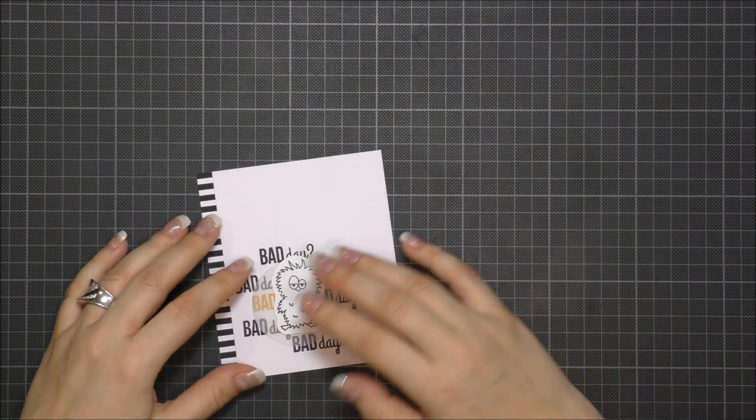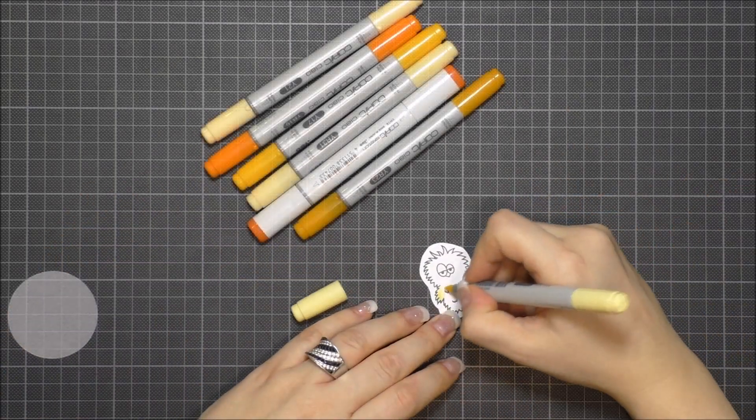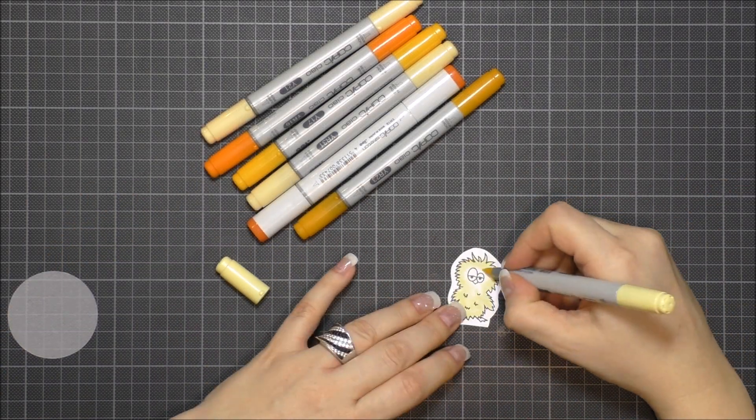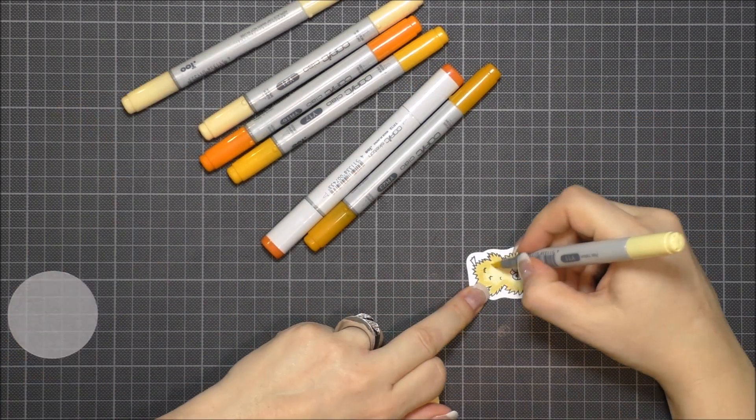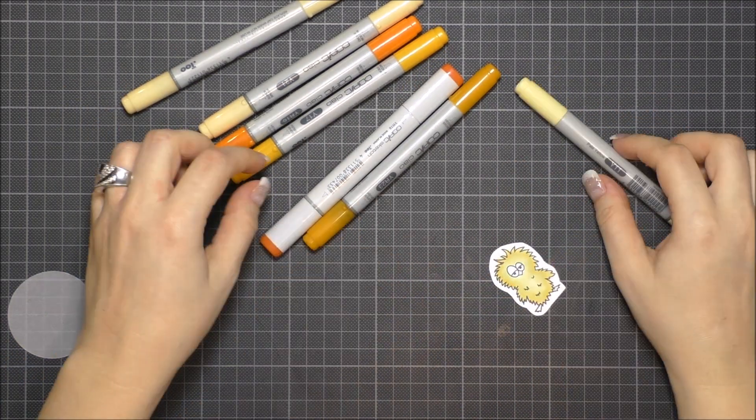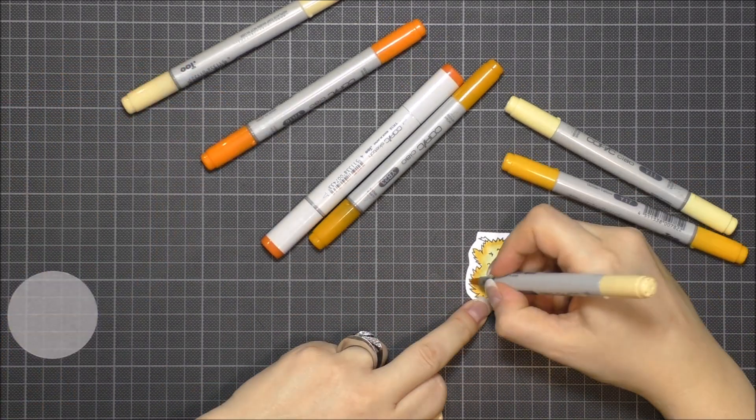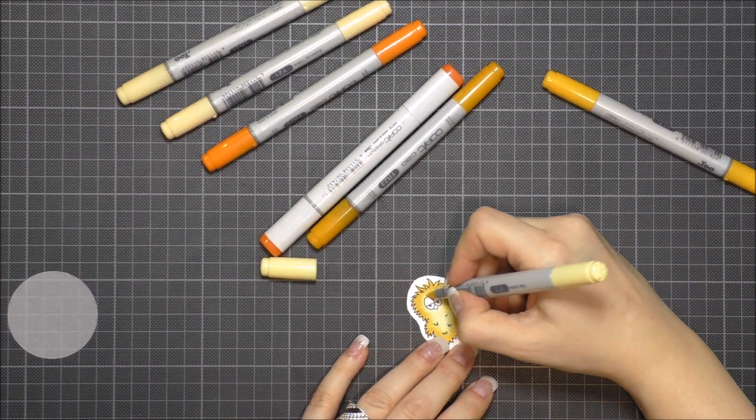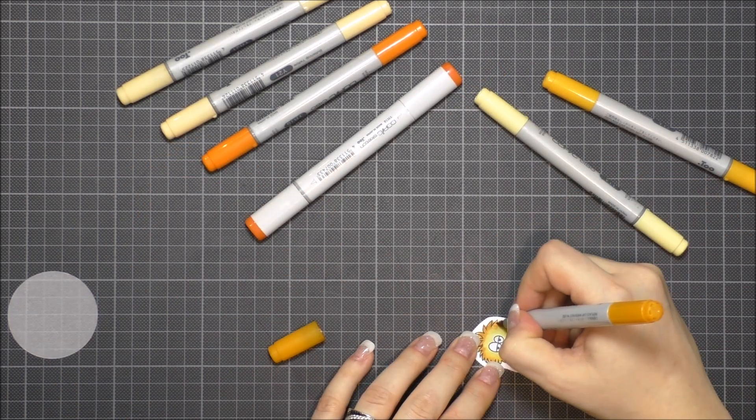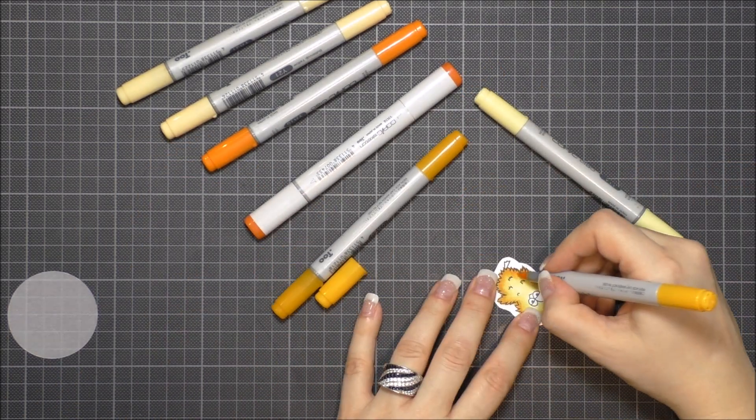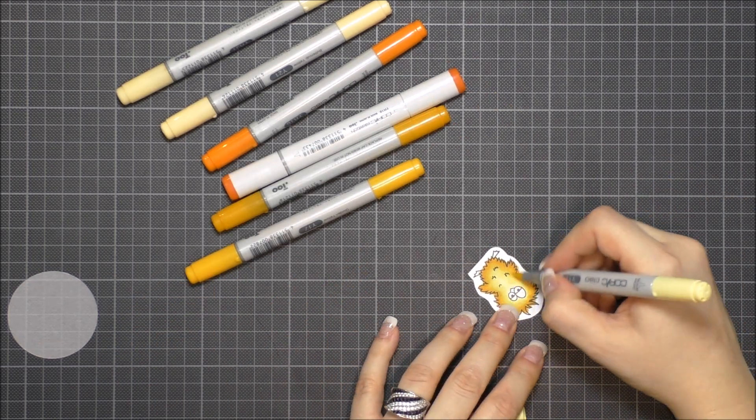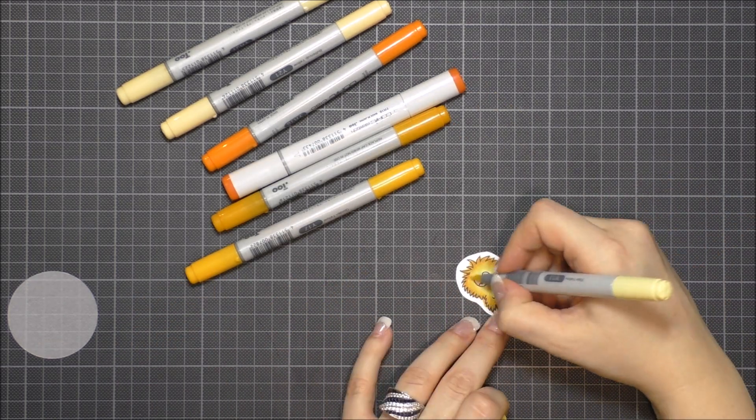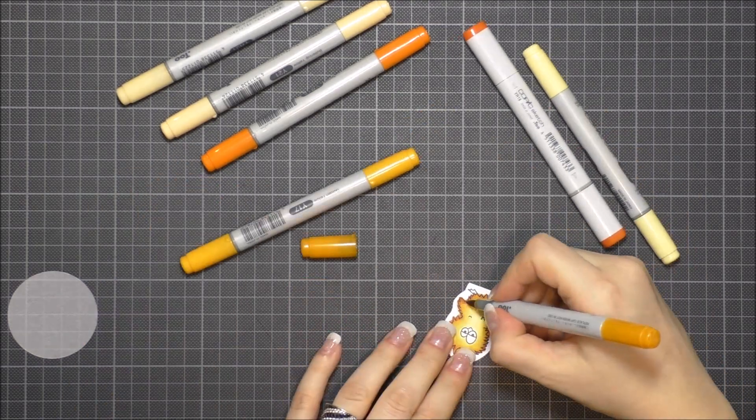The next step was to color the little chick, so I used Copic markers. As I told you in my last video, I picked some Copics in my jar randomly. I used some yellow shades but also orange. I colored the image from lighter to darker shades and always worked from the edges to the center of the image.